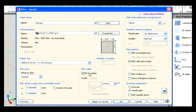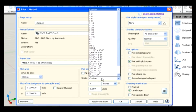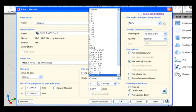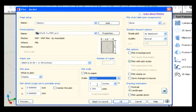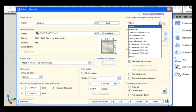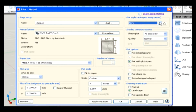Plot Scale: specifies how the objects in the plot area should be scaled in order to be displayed properly. You can specify an exact scale such as a quarter inch equals one, or a custom size that just fits the drawing on the specified paper size. Plot Style Table: it specifies which plot style should be used during the output of a drawing. A plot style can control the color and line weights of objects as they are sent to a printer, plotter, or electronic file.